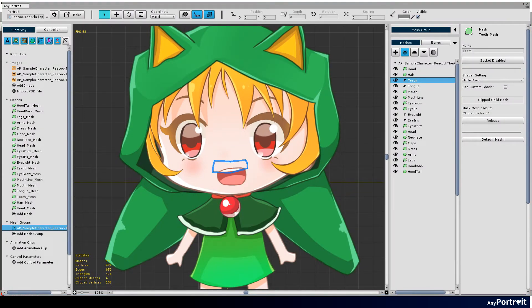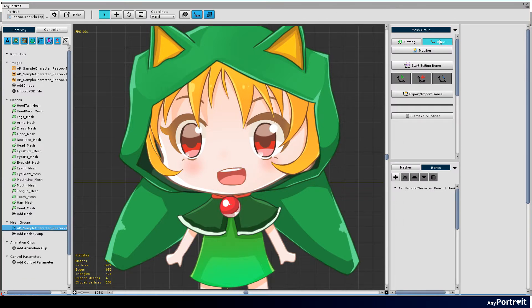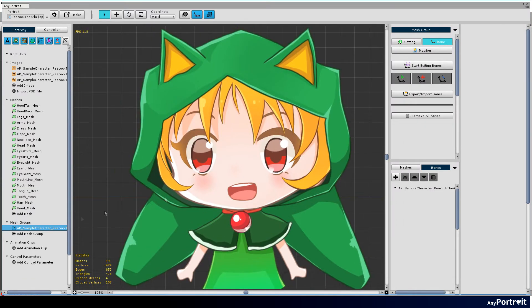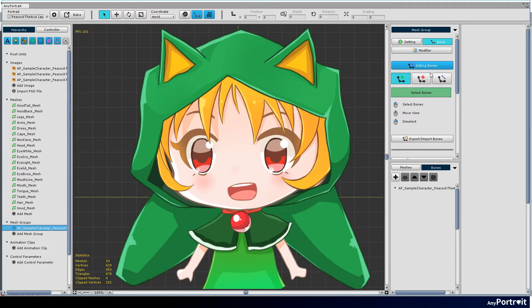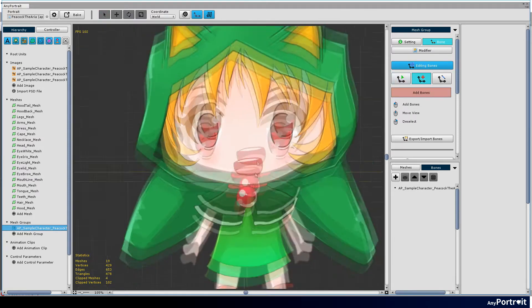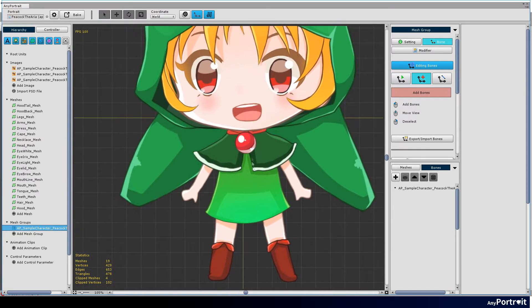Let's learn how to create bones from this tutorial video. Select the bone tab of the mesh group. Press the start editing bones button to turn on bone edit mode. Select the add bones tool from the three bone tools.